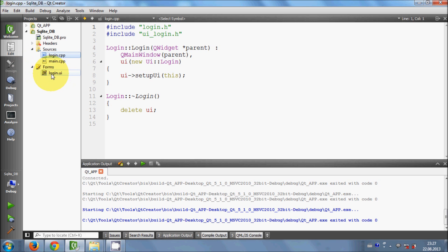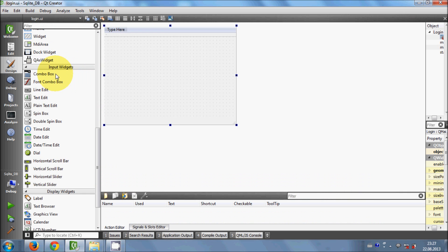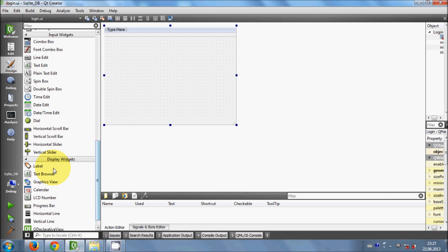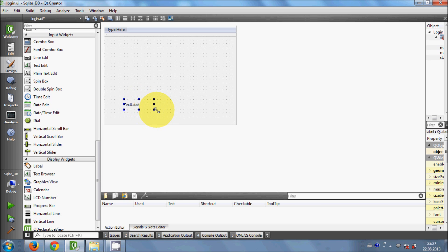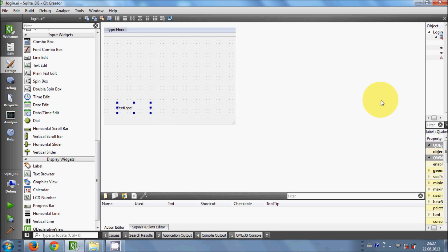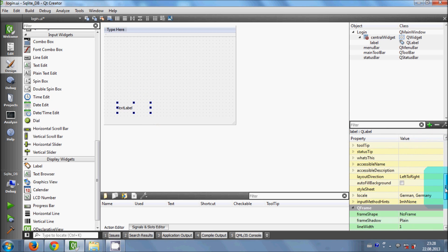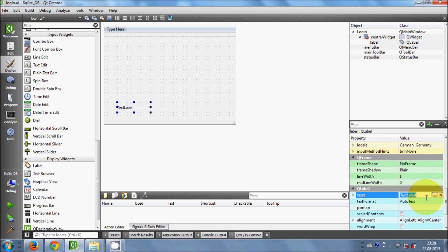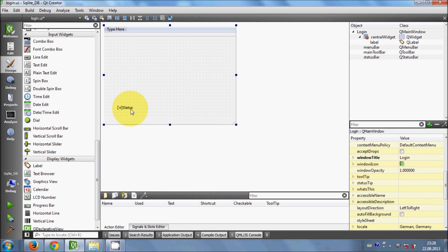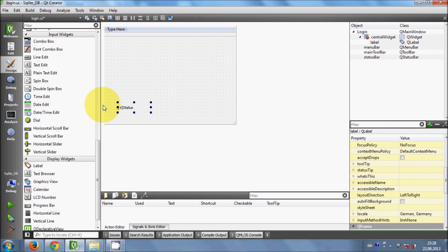First I will go to my forms and open the login UI. Here I will search for a label — I just need a label to show the message whether I am connected to the database or not. I select the label, go to the properties, and change its text to 'status' so it will tell the status of the database.